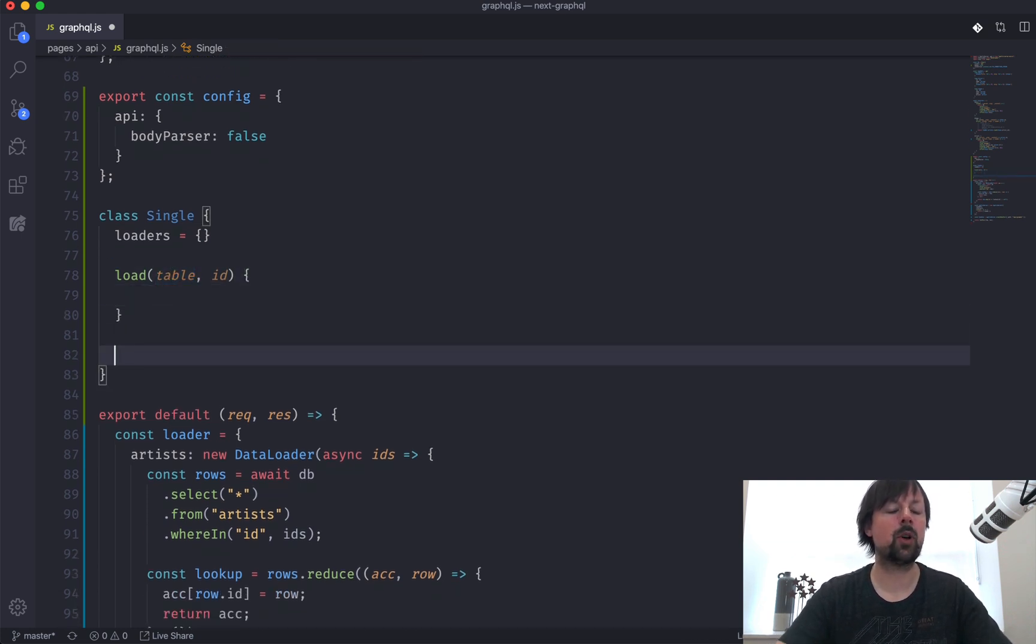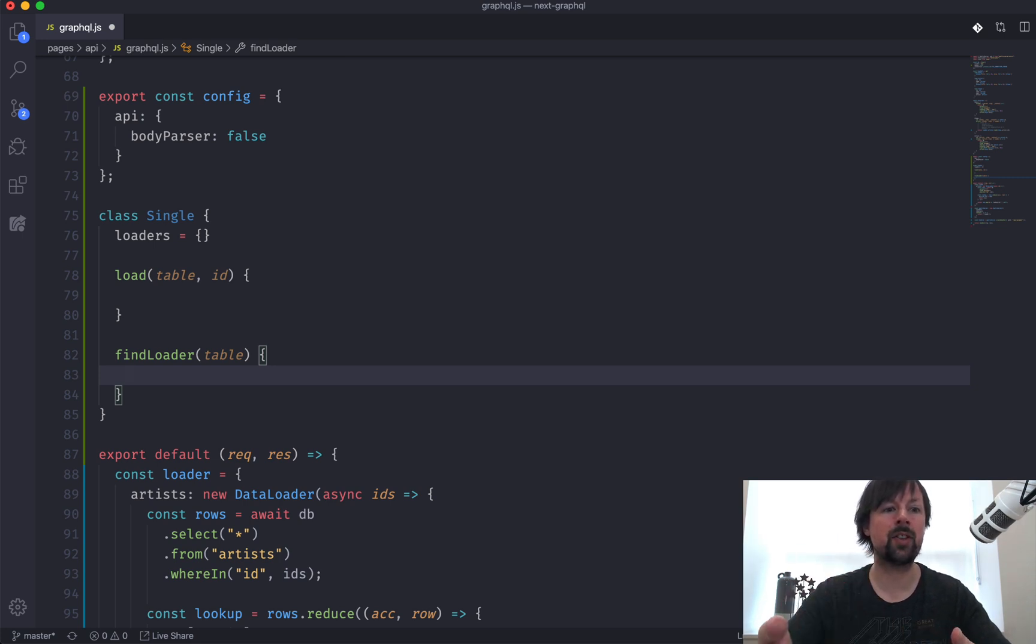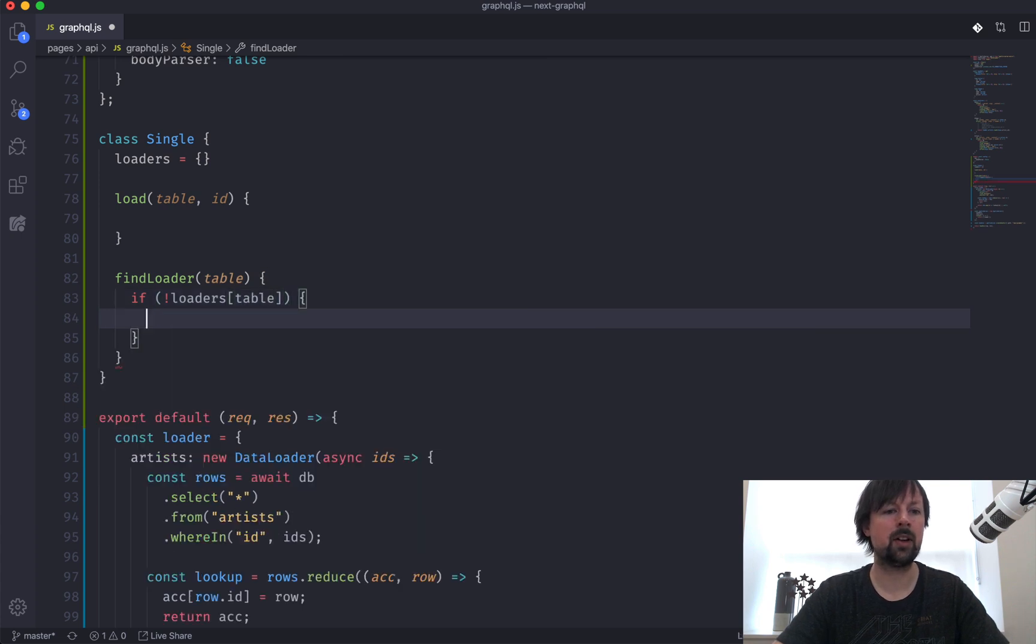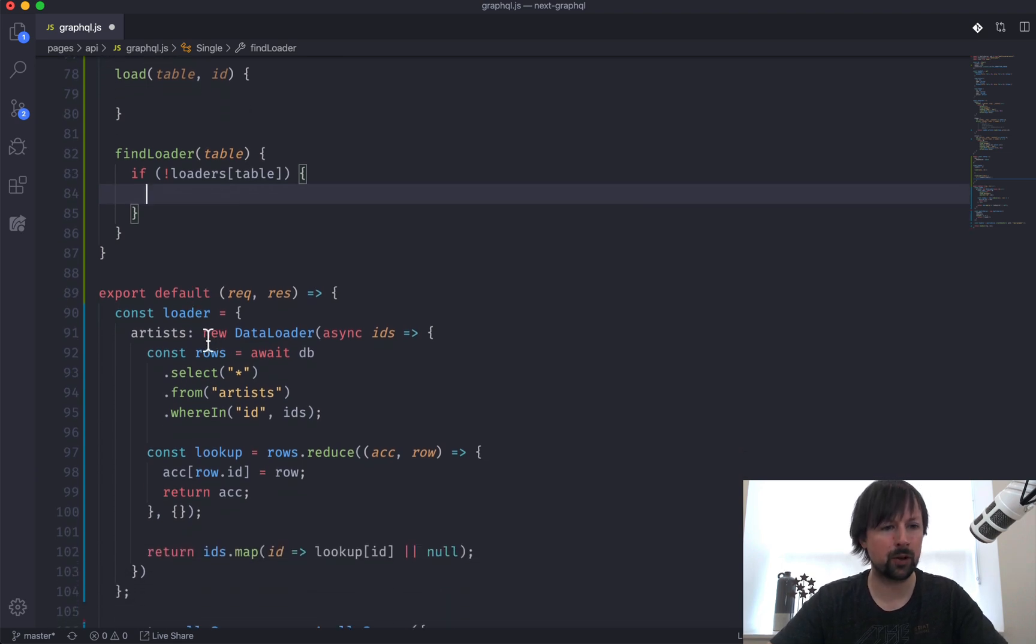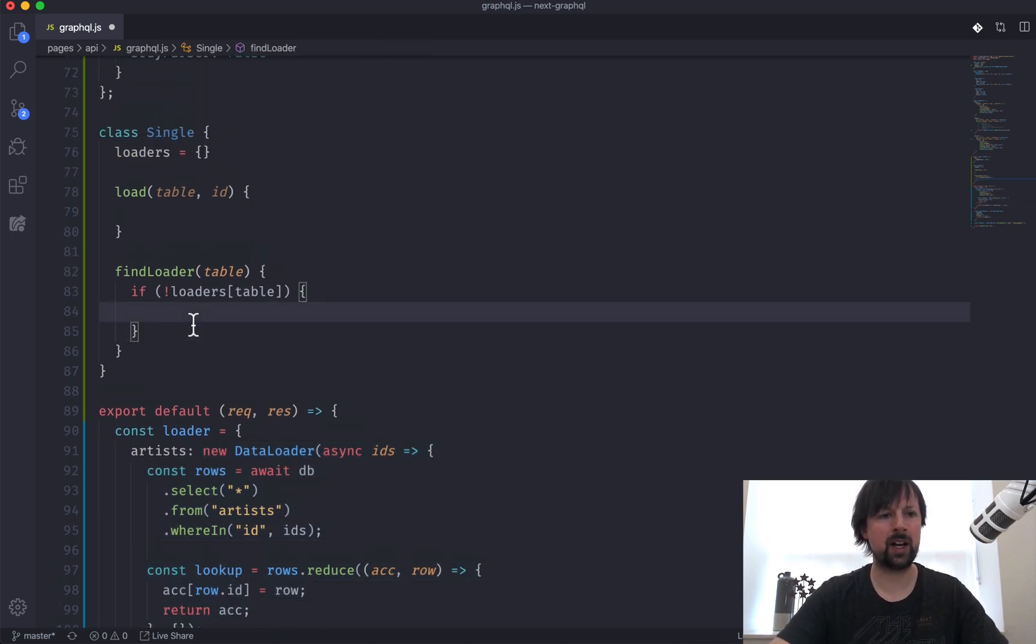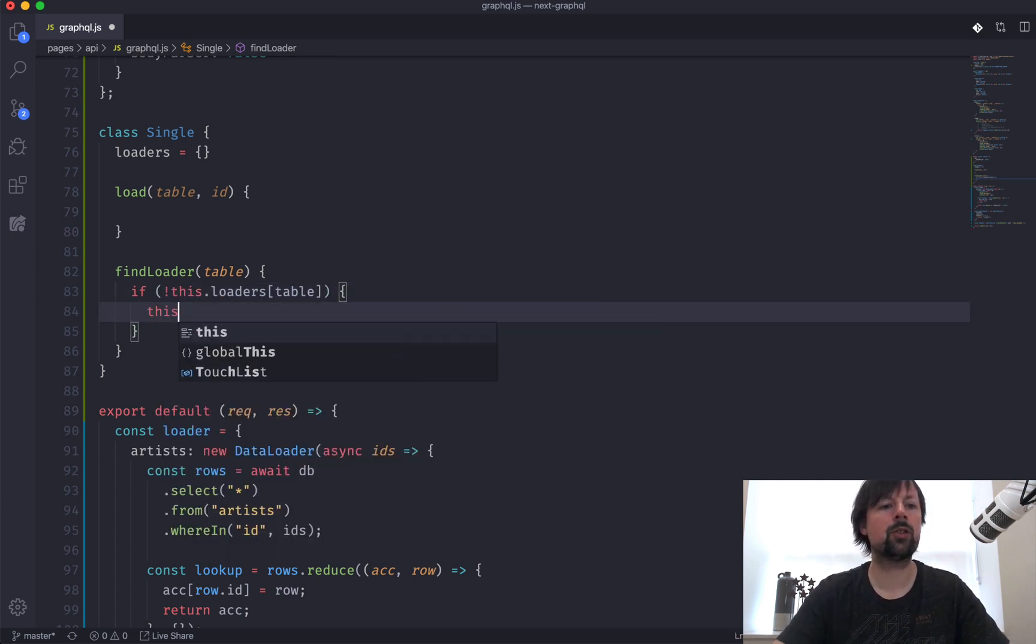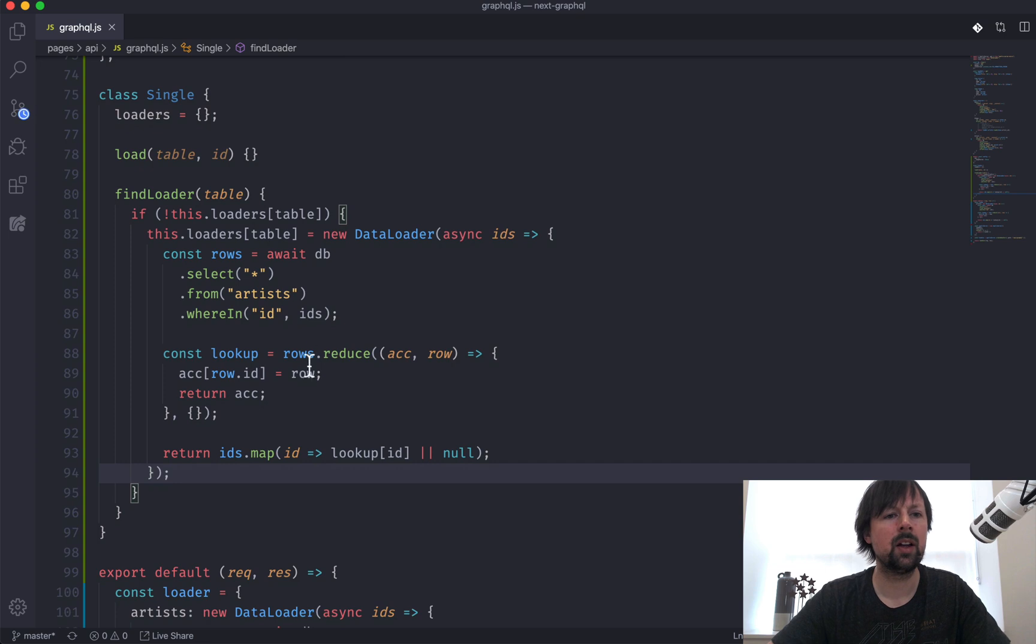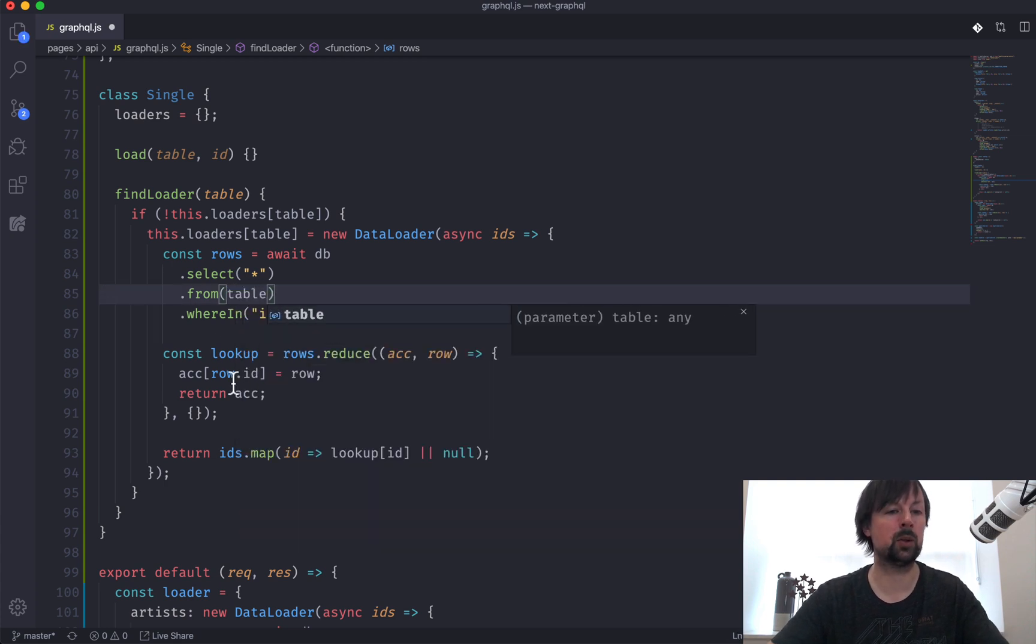So the first thing we need to do is we need to find the corresponding loader for the table that we're working with. So I'm going to create another function called find loader. And you'll pass in a table, it will either find or create a new instance of that loader and return it. So what we can do here is we can say, if there is not a loader for this table already, so basically, we'll have one loader per table. If there is not one, we'll need to create a new one. So here's where we can basically come down and copy this loader here. And we can come back up here. This should be this because we're in a class. So we're going to say this loaders at the table is a new loader. Except the only thing we really need to change is we're not always selecting from artists anymore, we're selecting from whatever table we have a loader for.